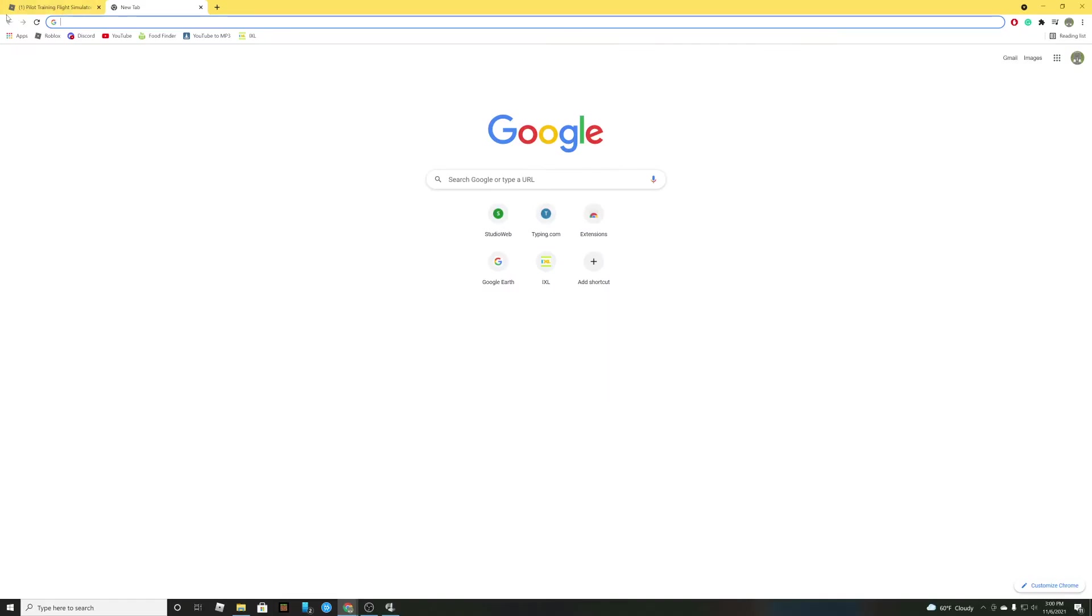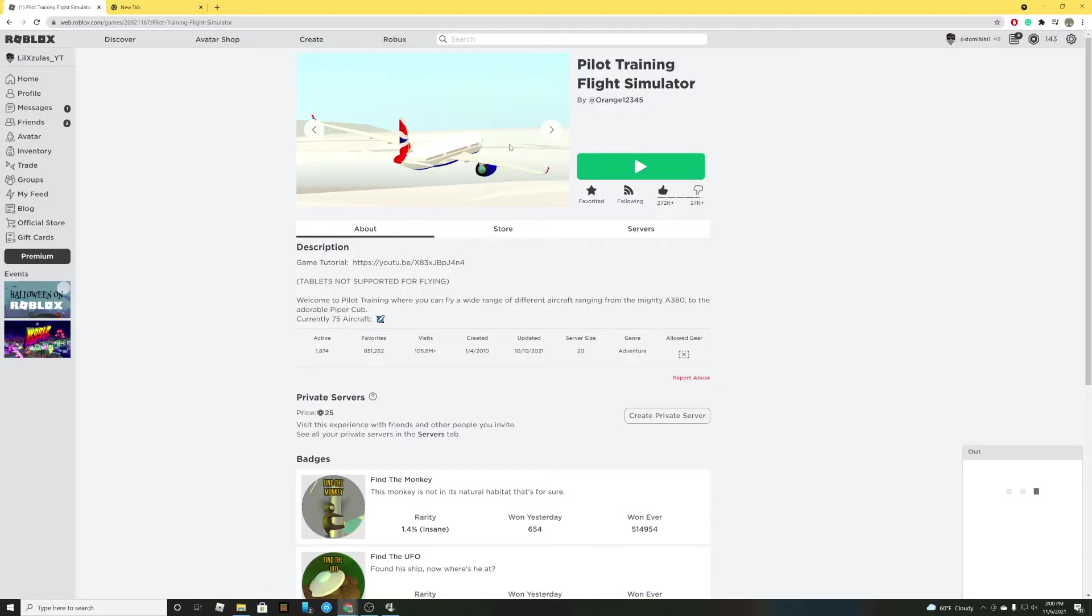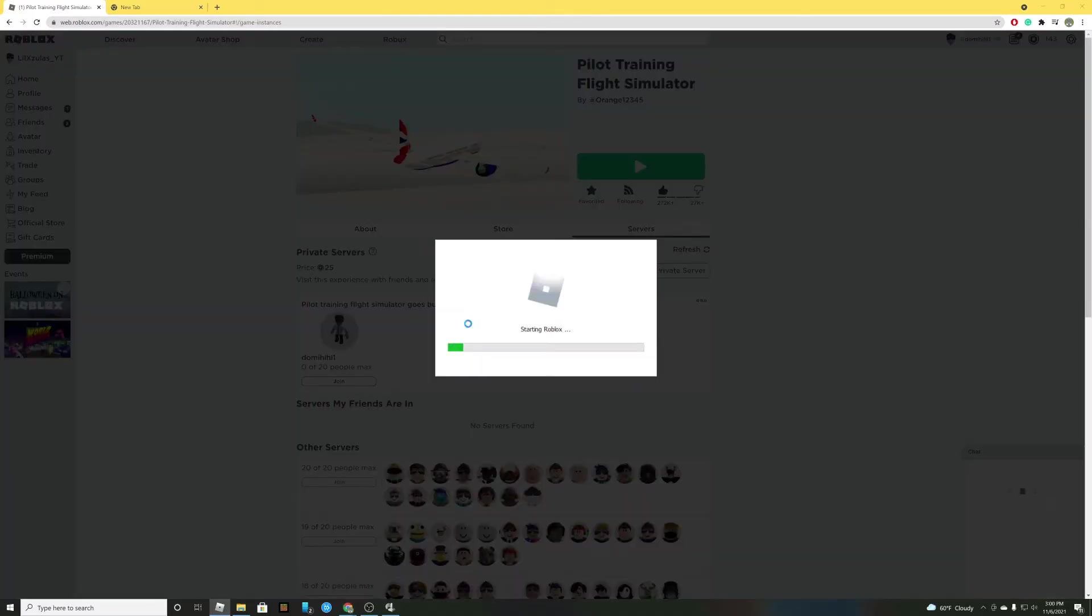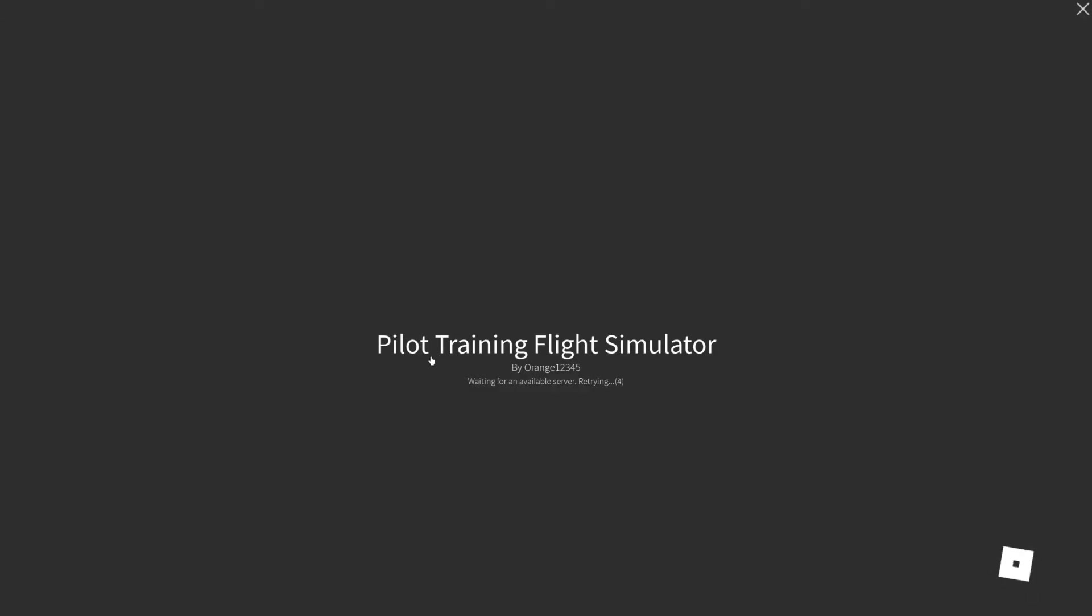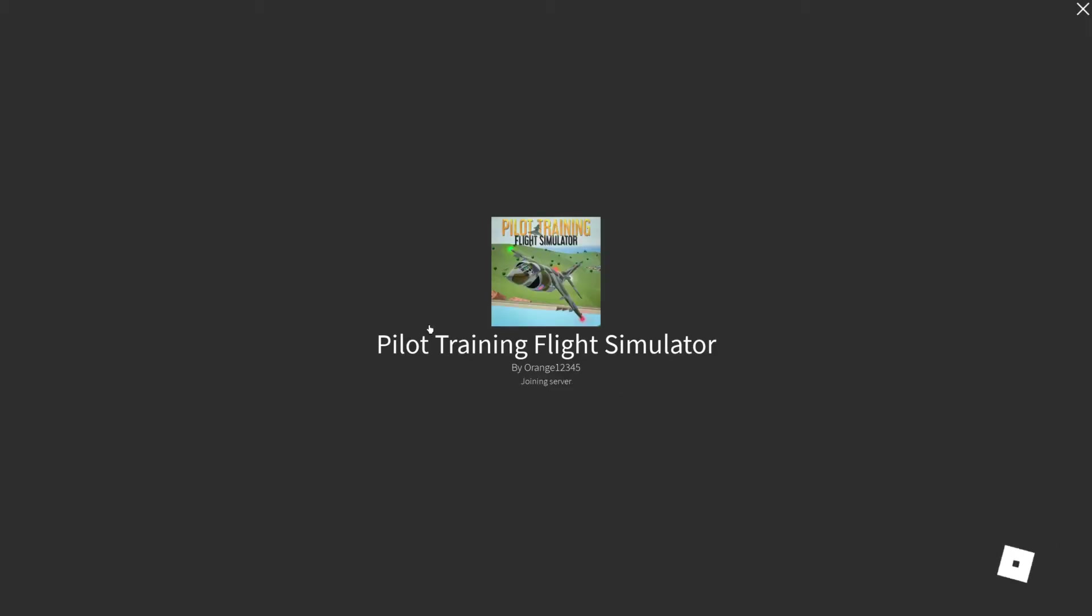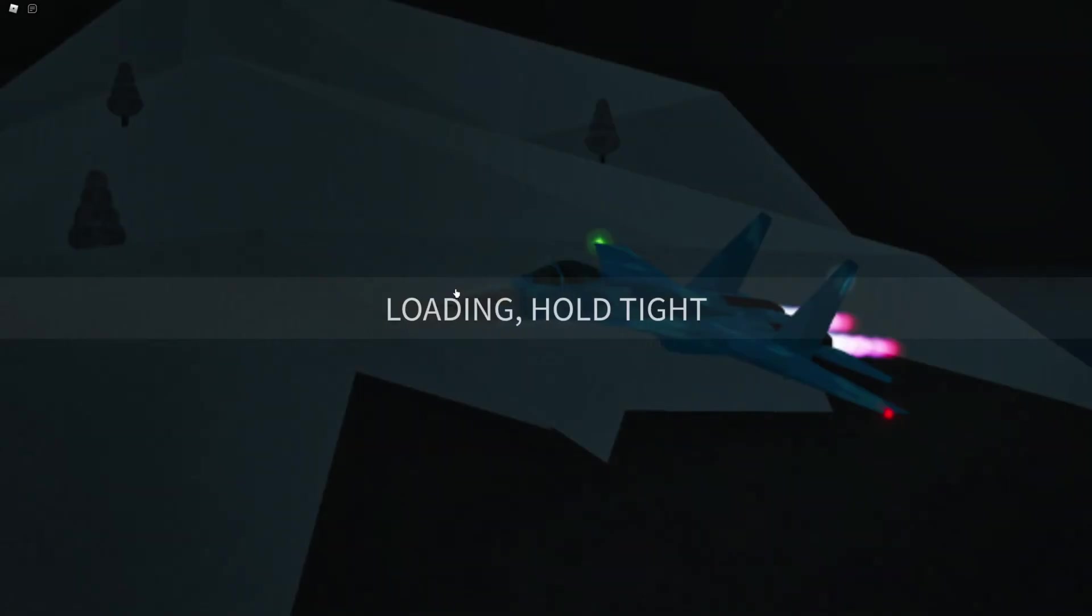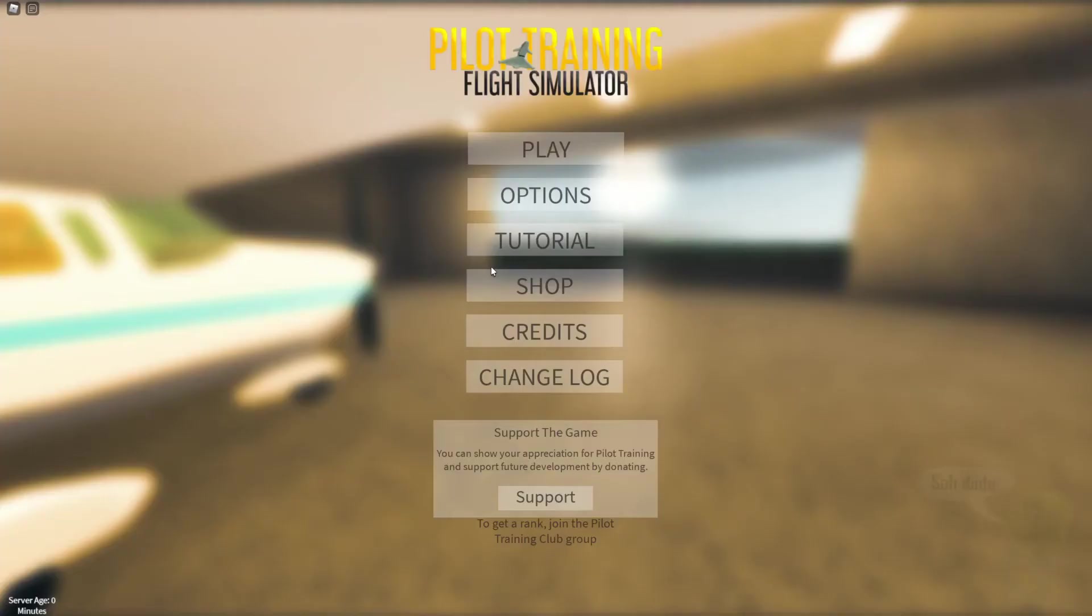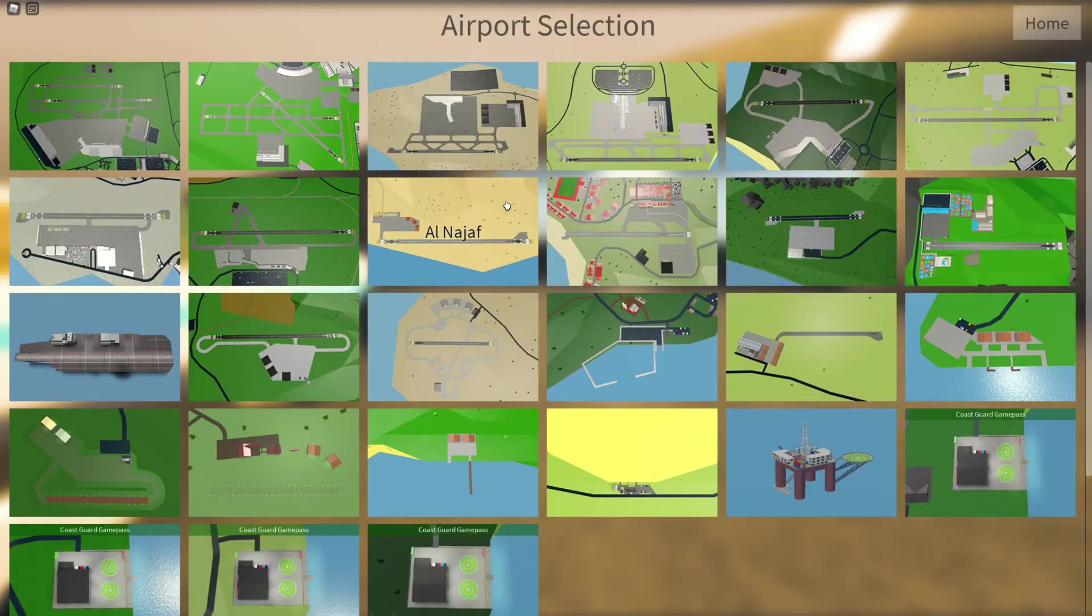Now you will go to Roblox. Go to PTFS or whatever game you choose. Launch it. Join the game. Wait for it to load. Press play. Choose an Airport. I'll use Miller.